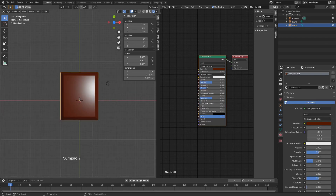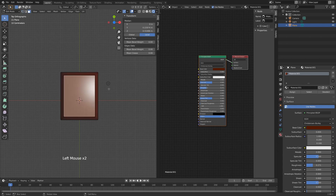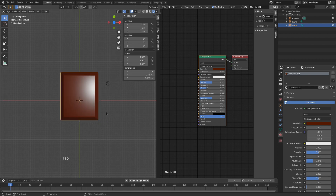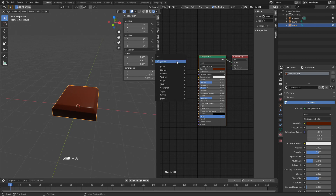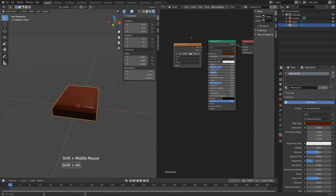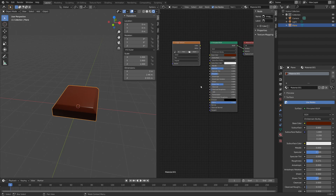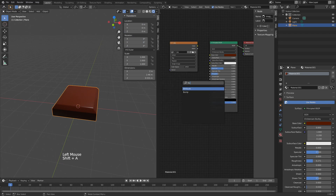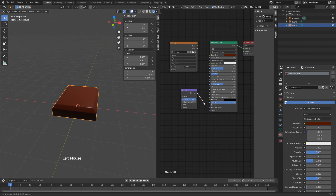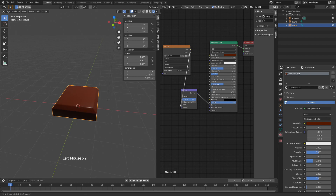Hit 7, hit Tab, and UV unwrap this face. Hit U and Project from View. If we hit Tab again we have the face UV-unwrapped — that's where the C will be engraved. On the right side hit Shift+A and search for Image Texture. Make sure you've downloaded the C image from the description. Hit Open, find the C image, and open it. Hit Shift+A again and search for a Bump node.